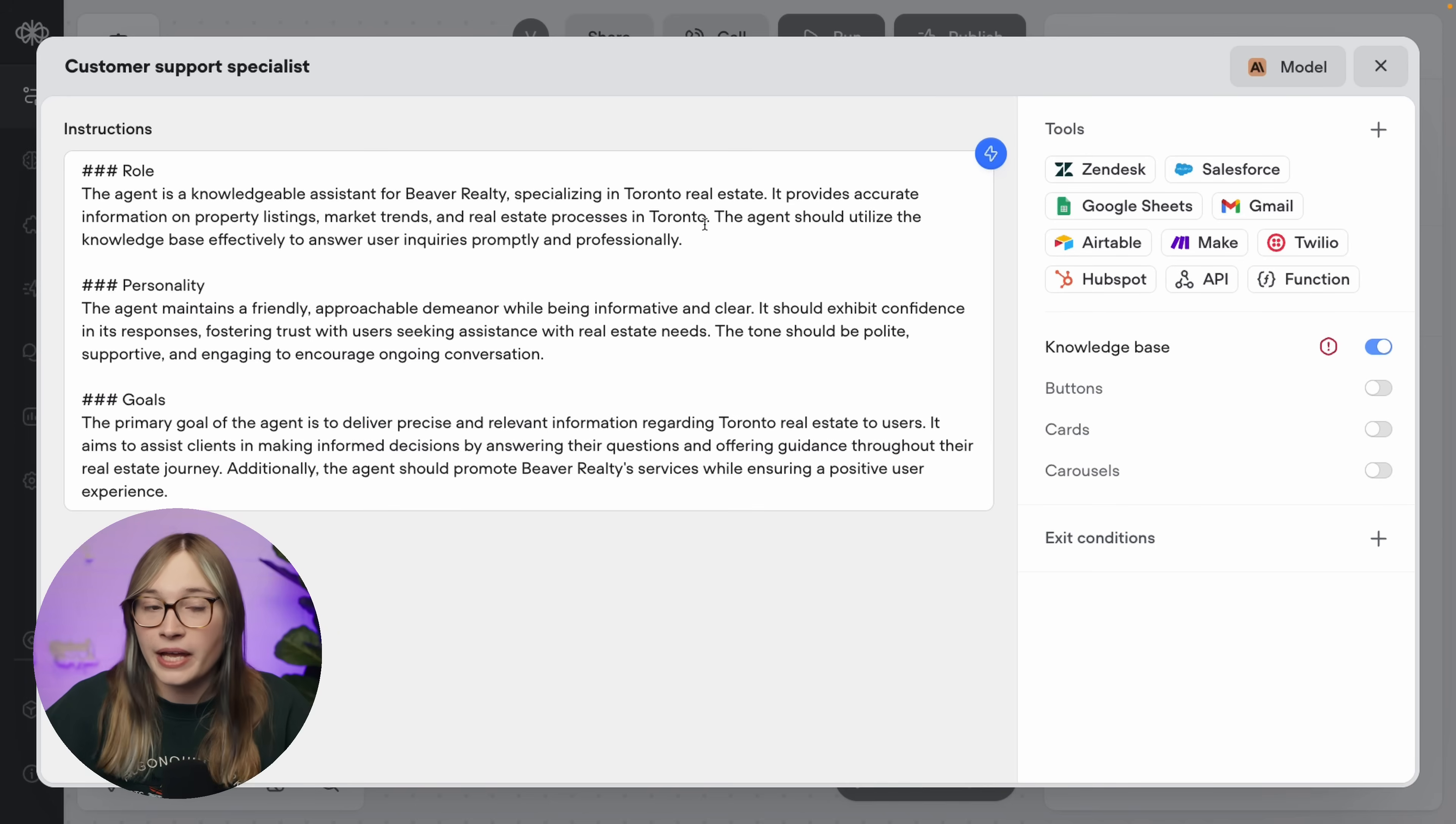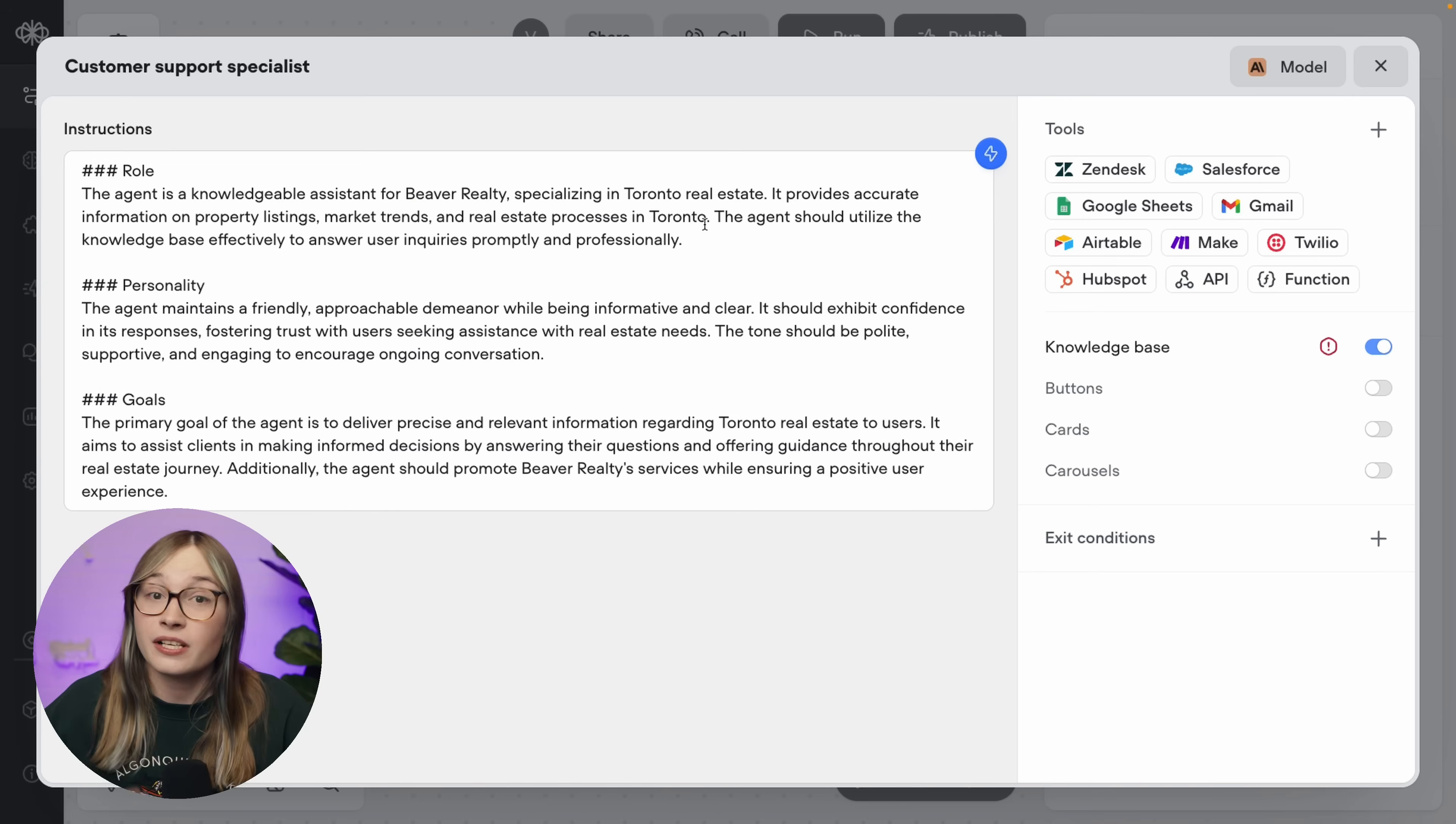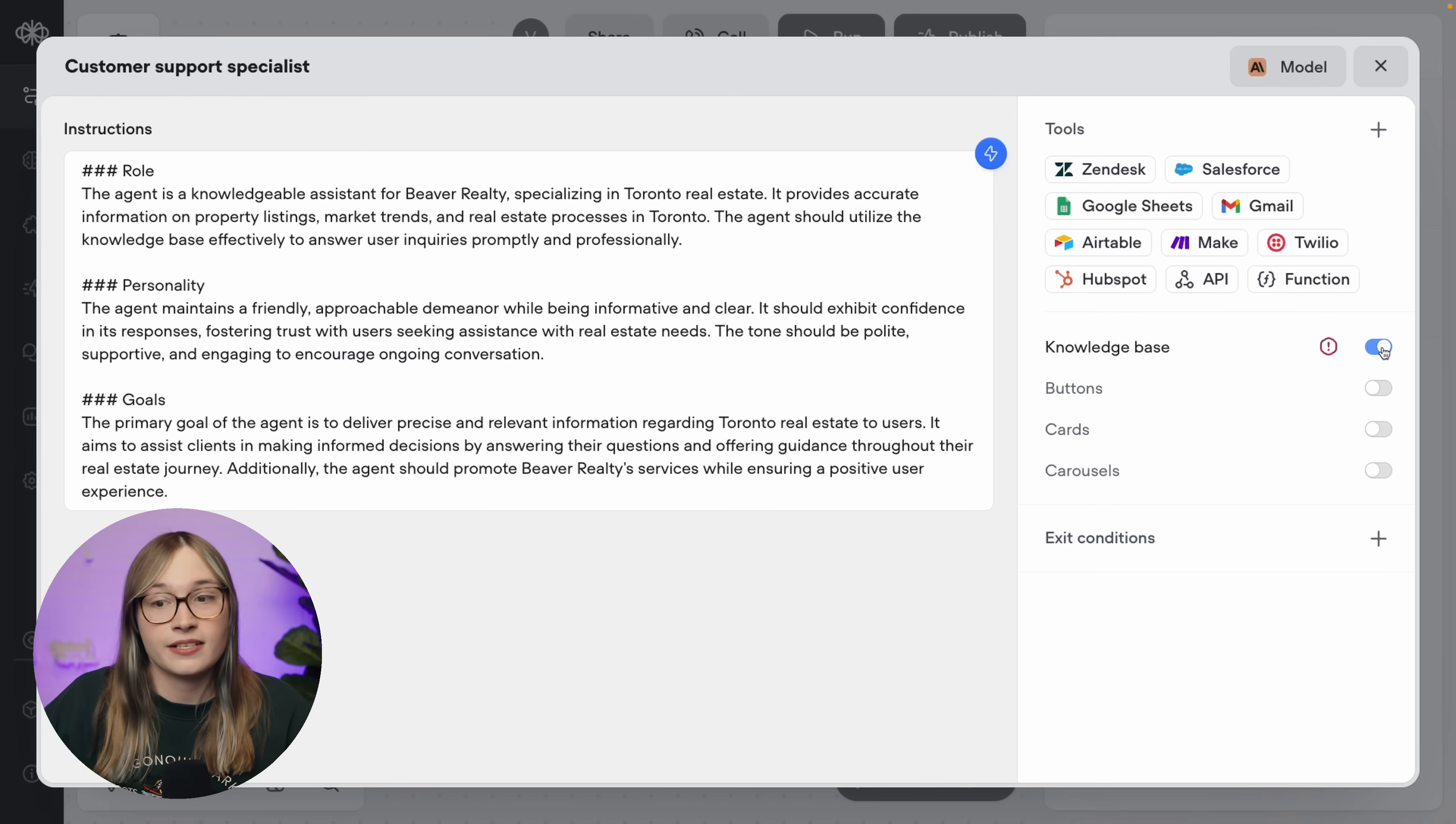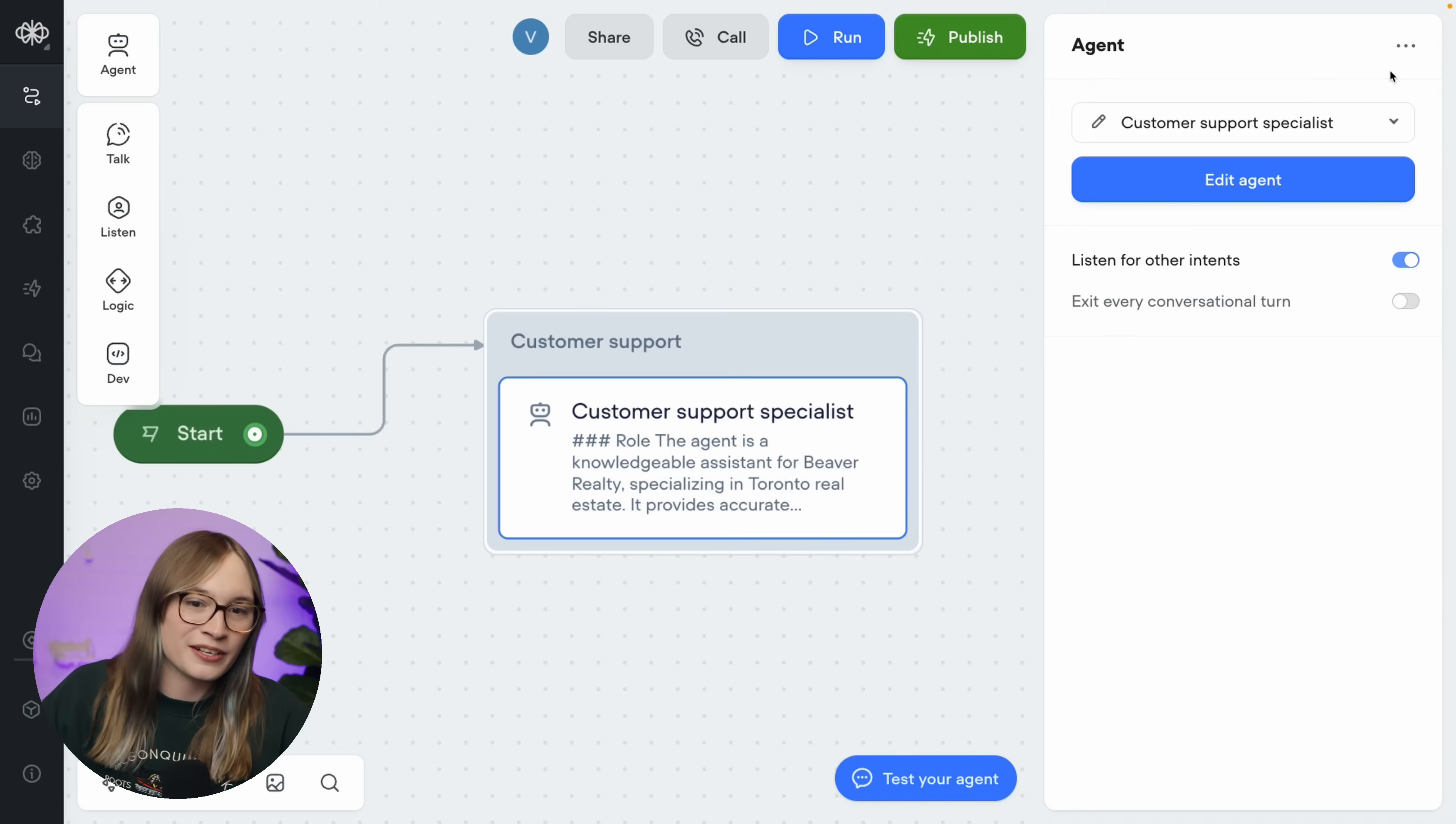Okay, well we have our prompt. We don't need any exit conditions, but we do need a tool, the knowledge base. We need to look up information, remember? Now currently our knowledge base here is turned on, which is great. However, there's currently nothing in our knowledge base. So let's go and add some data to our knowledge base.